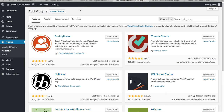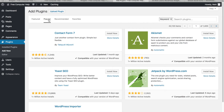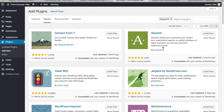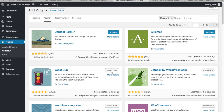Go to Add New and then Popular to see what plugins other people are using. If they're popular, there's usually a good reason. The first one is Akismet, which protects against spam in your comments. I'll install that. Next is Contact Form 7, which we'll use for our contact page — I'll install that too.